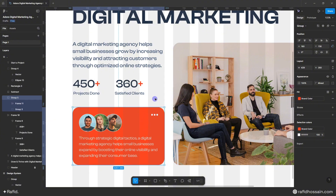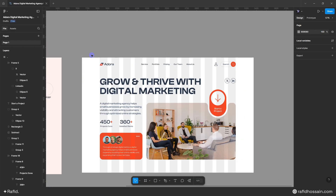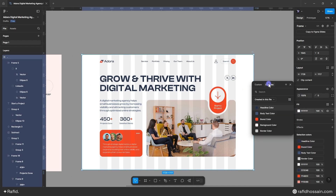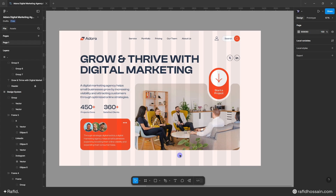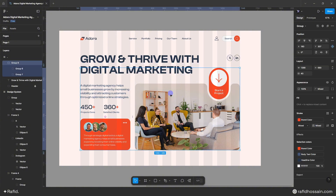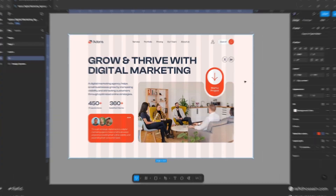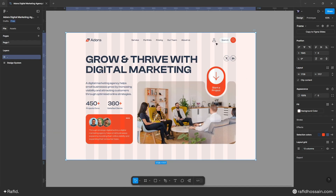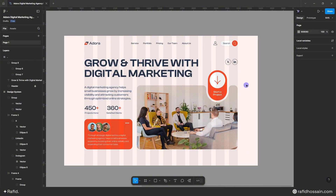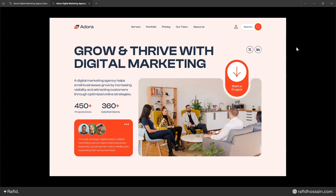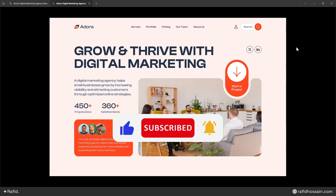I'll add social media icons to complete the design. Then I'll change the background color of the frame using our library's background color. I'll adjust the spacing by adding 40px bottom spacing to the image group and making the user icon slightly smaller. Our design is finished — let's preview it! The digital marketing agency hero section is ready. Hope you guys like my work — don't forget to like and subscribe!